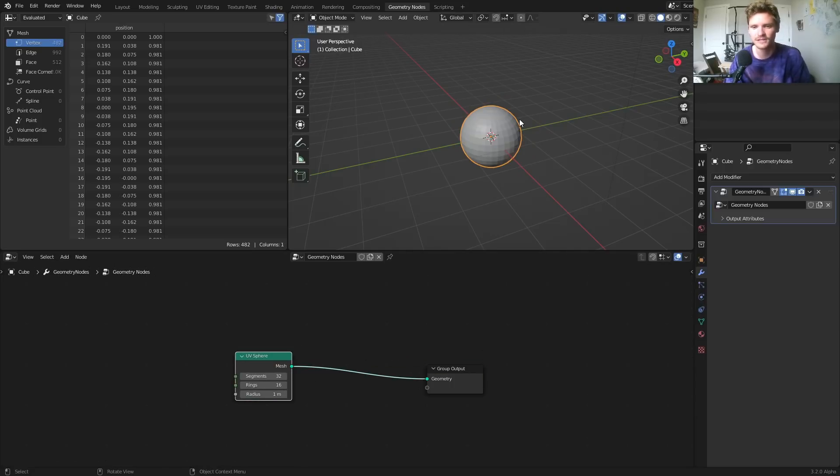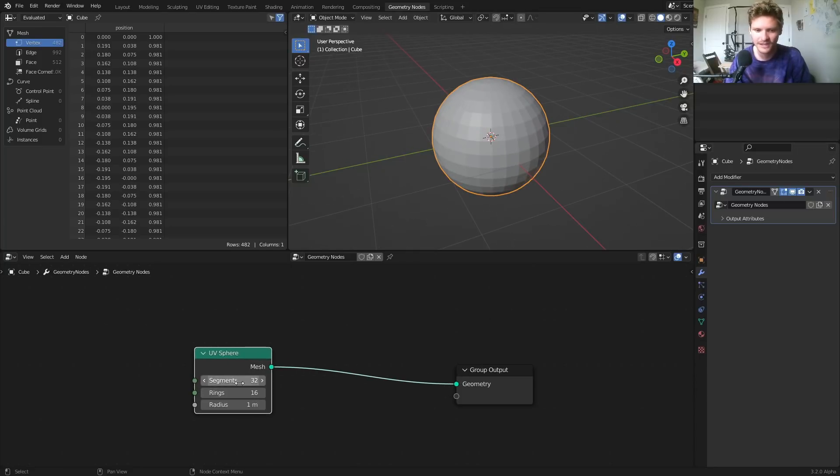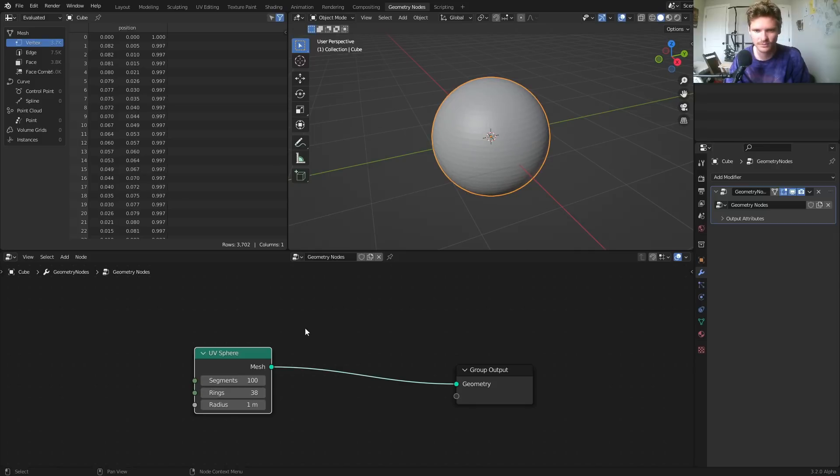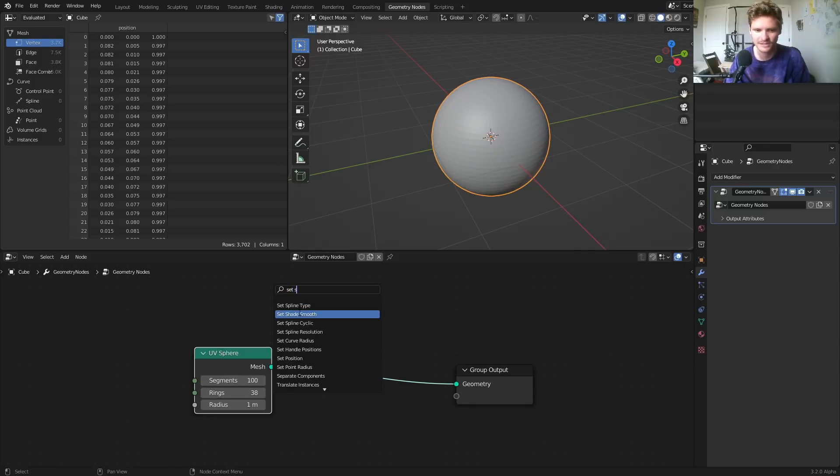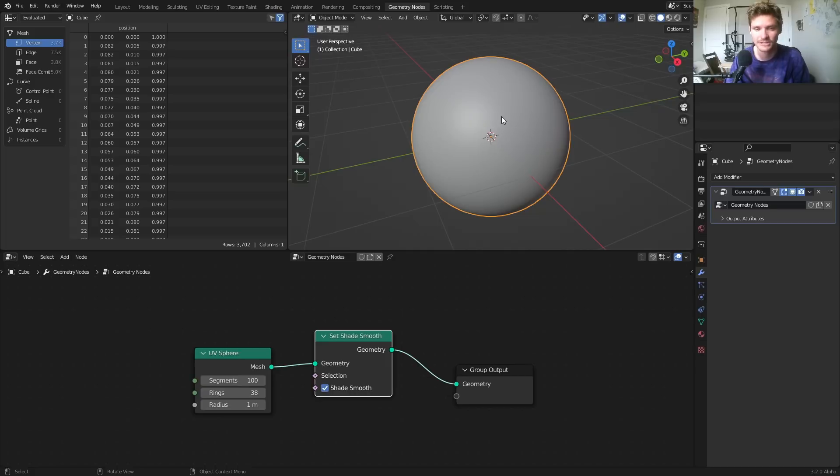This is going to be completely Geo Nodes. You can apply this to any object as a modifier, and it's going to work. I'm going to take our sphere and make it higher res so it just looks a bit cleaner. And if you want to, you can also set shade smooth, so it's shaded smoothly.